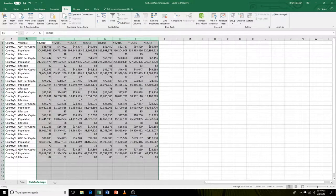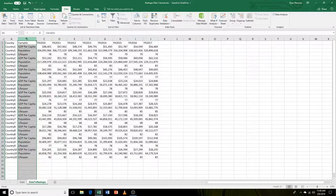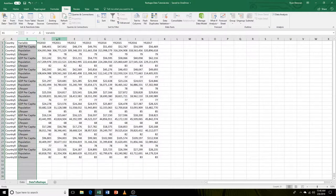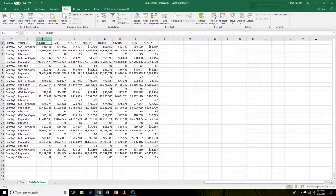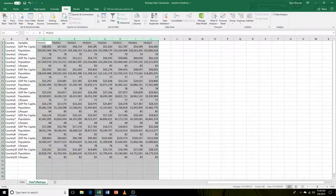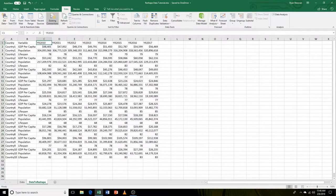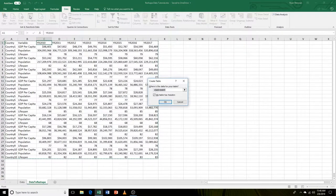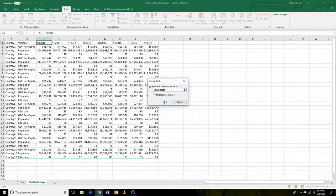There's another problem here. We have three variables in one column. We would like each variable to have its own column. The first thing we're going to fix is the years. Let's go up to data, then go to from table slash range and hit OK.